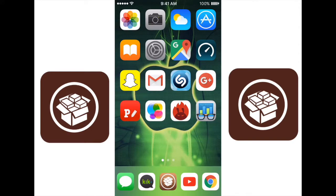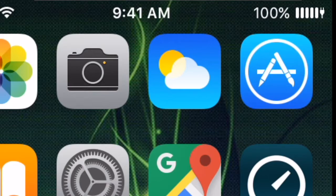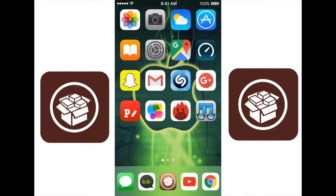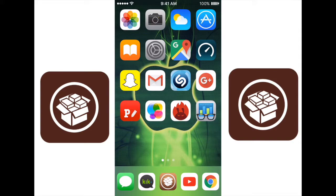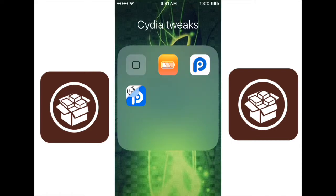The next tweak is called Alkaline. Now if you look up at my battery bar, you'll see that it's just a bunch of little bars. This is called Alkaline, and it is something that you can use to change the battery icon. You can download more in Cydia, but there are a few that you can get right from the app. Here are Alkaline's themes: Bolas, Habesha, and Spots. So you can choose these three, or you can download some from Cydia's store if you want to get a different one.